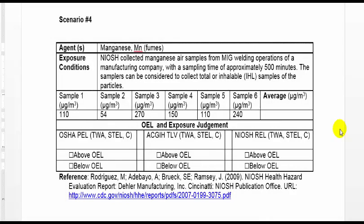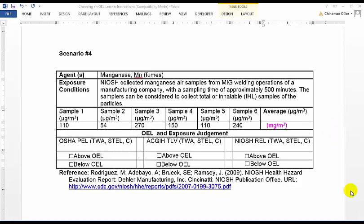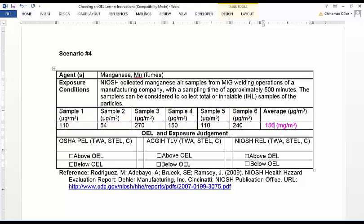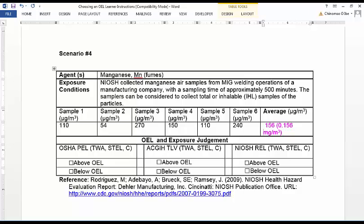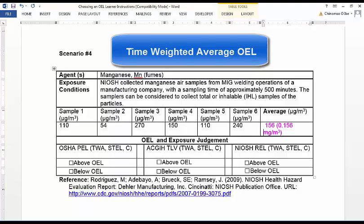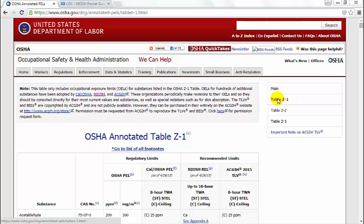In the fourth exposure scenario, NIOSH collected manganese air samples from MIG welding operations at a manufacturing company with a sampling time of approximately 500 minutes. The samplers collected total or inhalable samples of the particles. Determine the average concentration of manganese fumes by adding 110, 54, 270, 150, 110, and 240 micrograms per cubic meter and dividing by 6, arriving at 156 micrograms per cubic meter, which is equivalent to 0.156 mg per cubic meter. The samples were taken over approximately an 8-hour workday, so the exposure type is a time-weighted average.